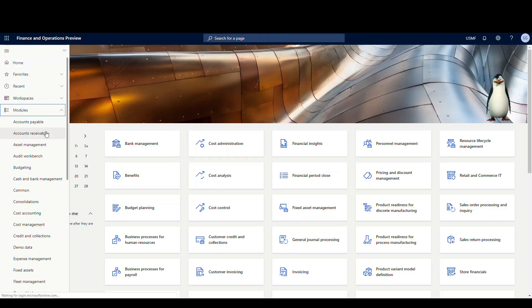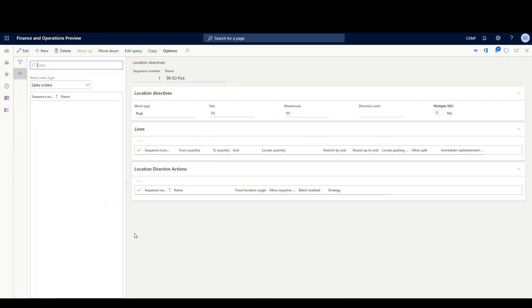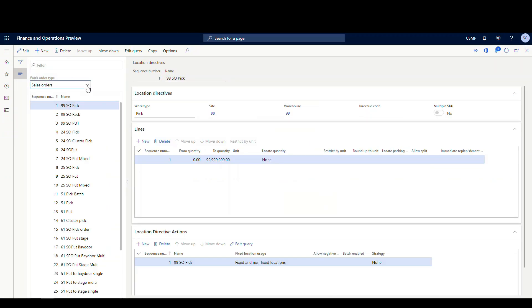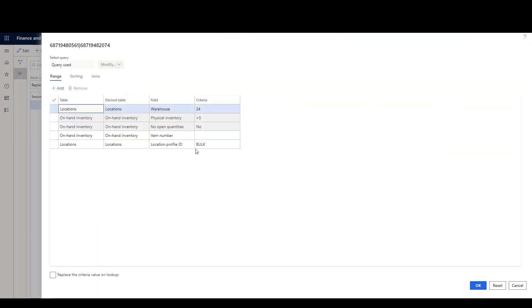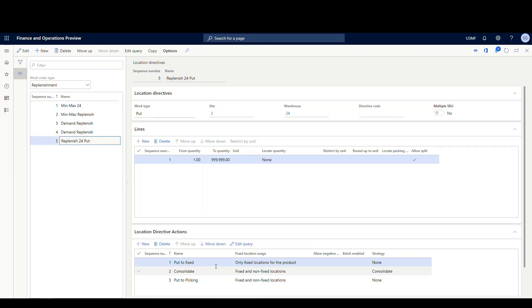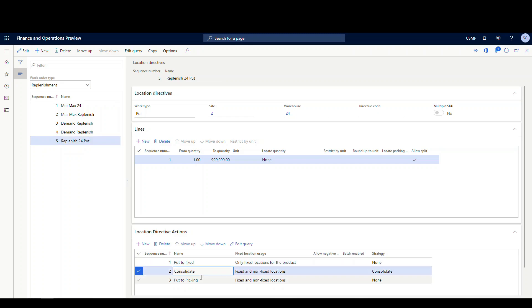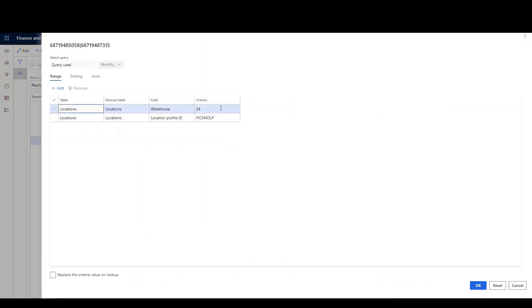Same thing on our location directives. So if I go to warehouse management, setup and location directives, the work order type is gonna be replenishment. I've got a pick set up. It's pick from bulk, and the only thing that I have here in the query is gonna be my bulk location profile ID. So it's gonna pick from bulk. And then on my put side, I've got three rules here: put to fixed, consolidate, or put to picking. So put to fixed is gonna look for a fixed location first. If you can't find that, then it's gonna consolidate it. If there's merchandise in another shelf somewhere, it'll put it there. And then it'll put to picking. So I've got a query here on the put to picking, and my location profile ID is pick no LP. So as far as the setup, we see we need the replenishment template, we need the work template, and then we need the location directives. Pretty much what you'd normally expect to see.